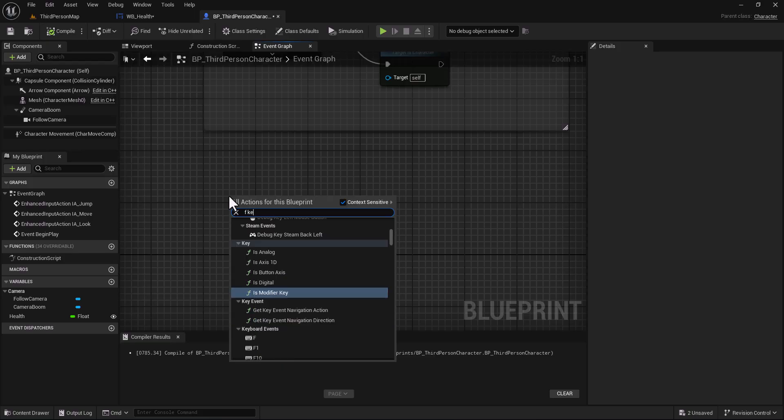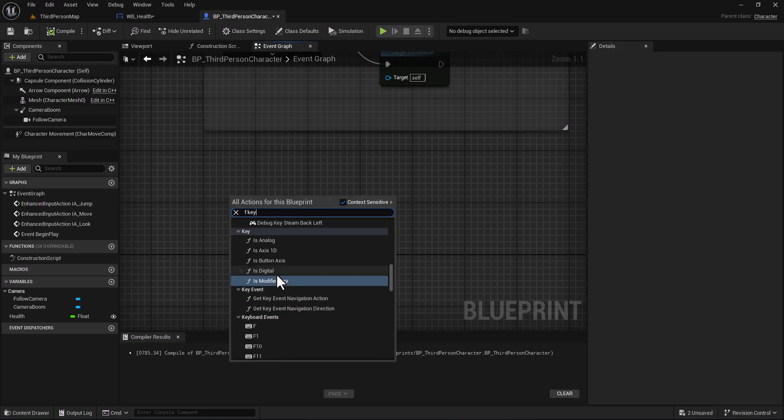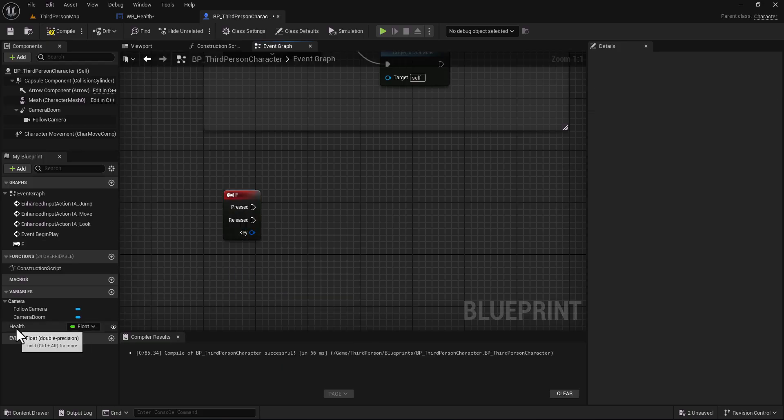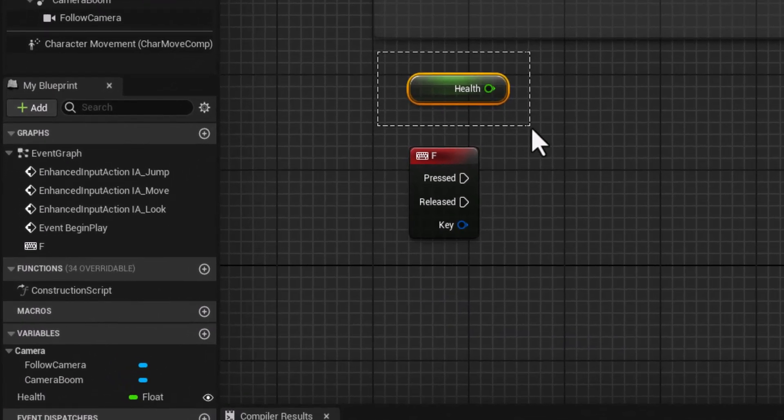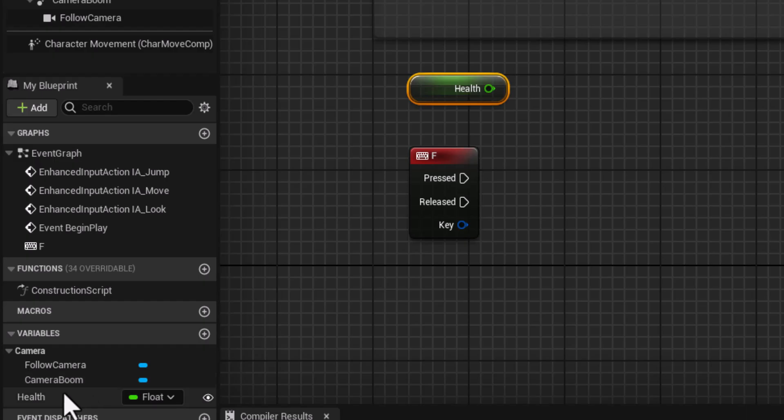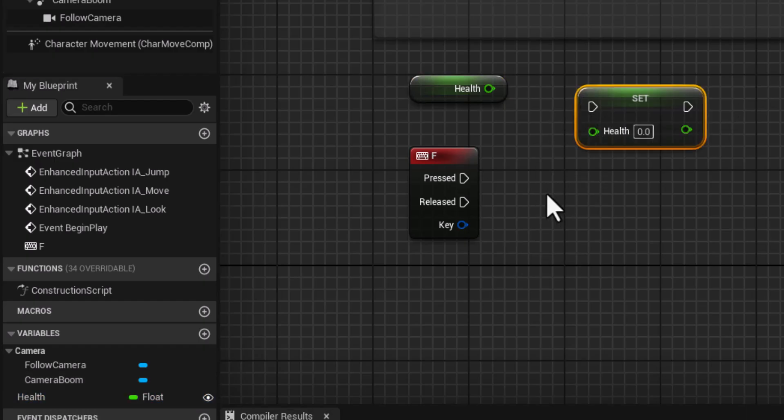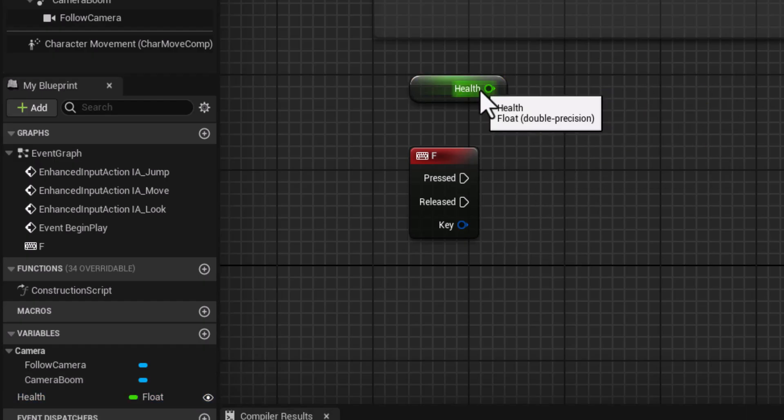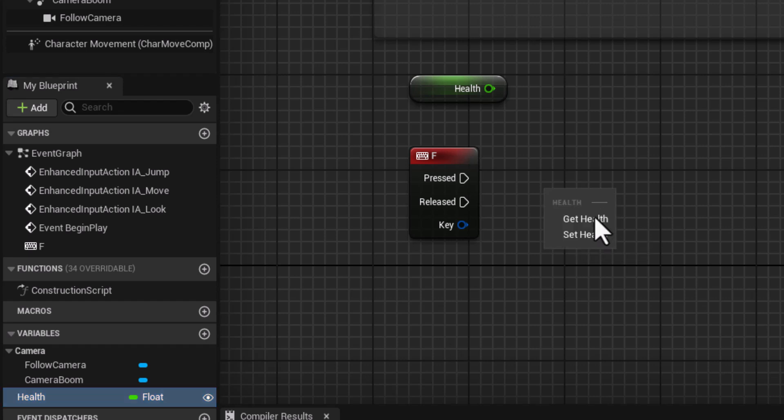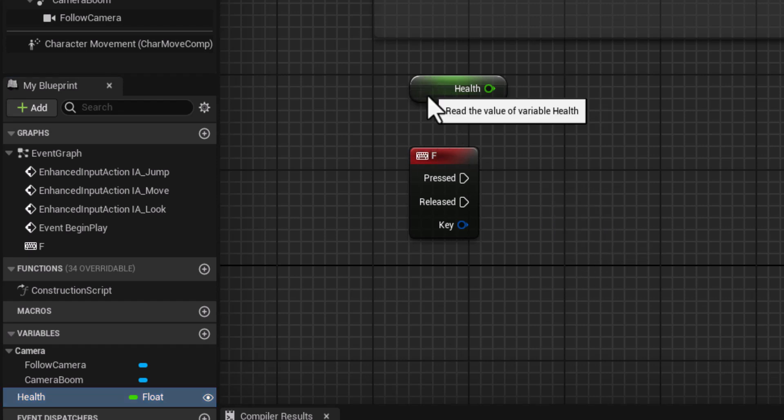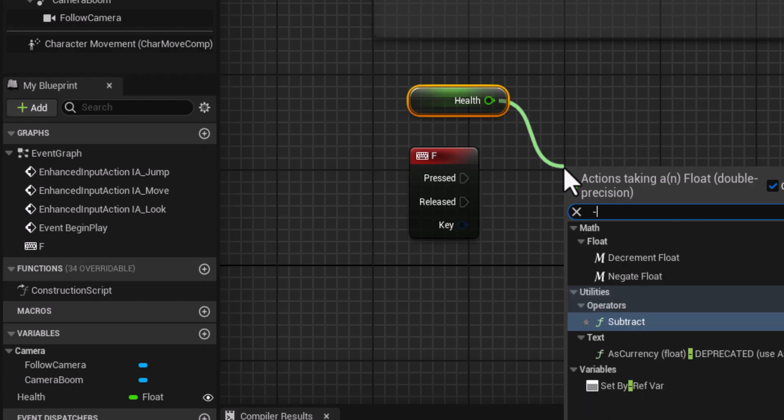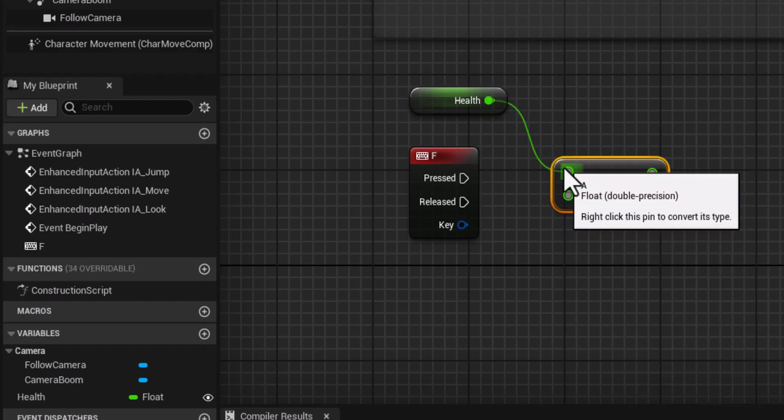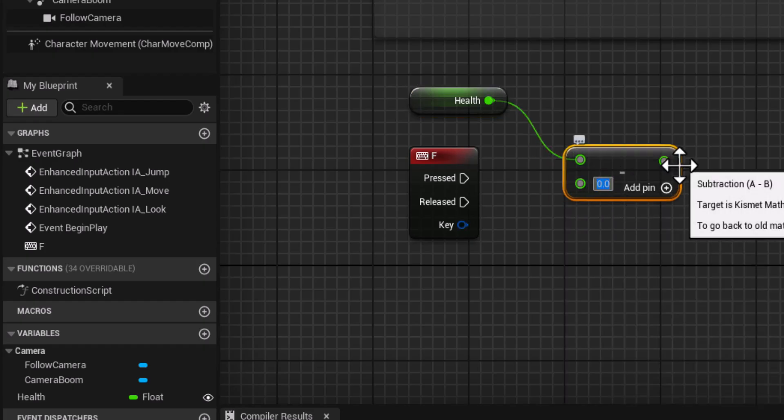Type here F key. We take our health, plus Control for get and plus Shift for set, or you can just put it here and choose get or set. By the way, here we type subtract.